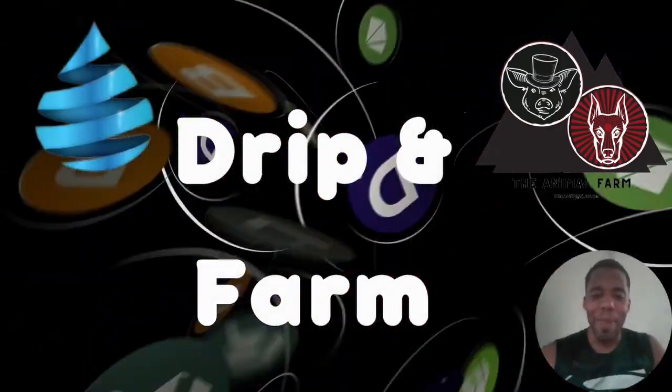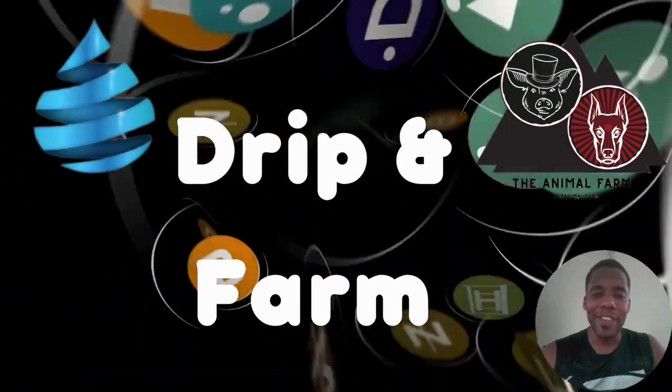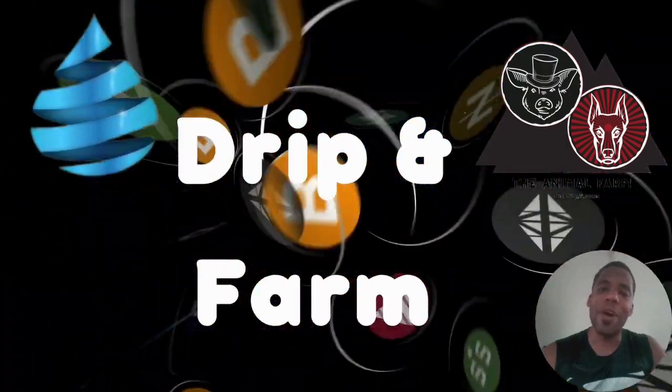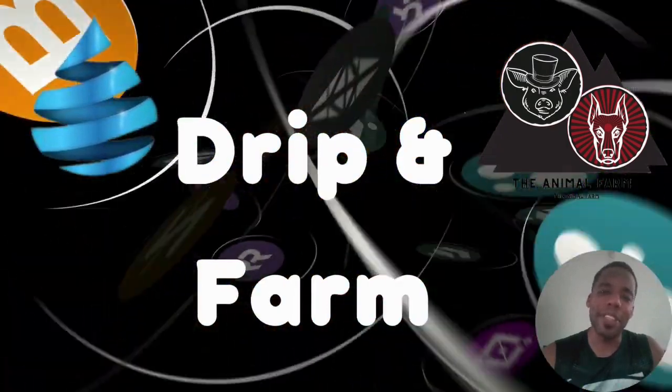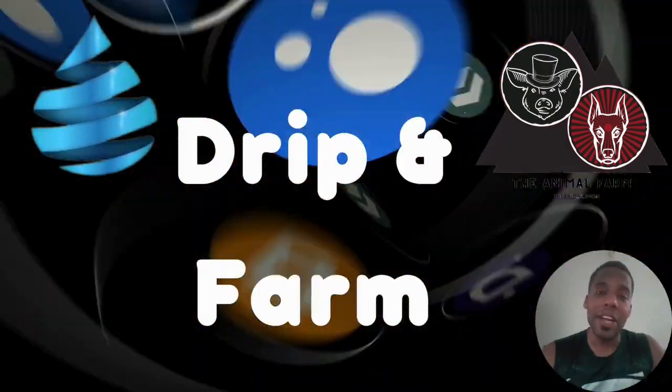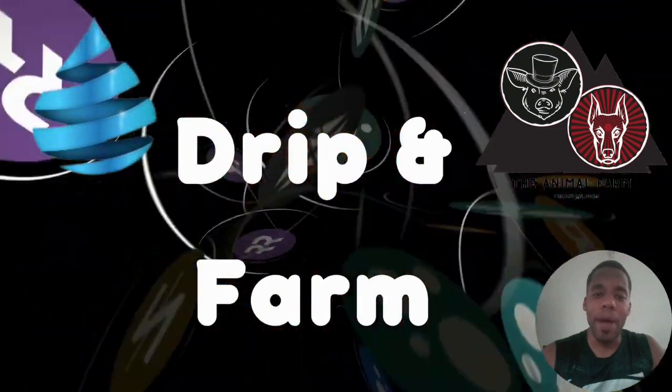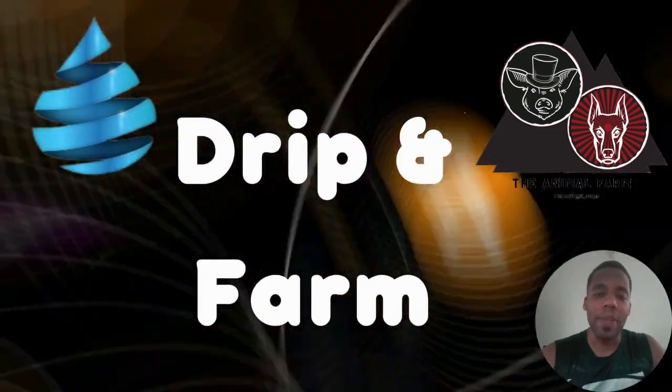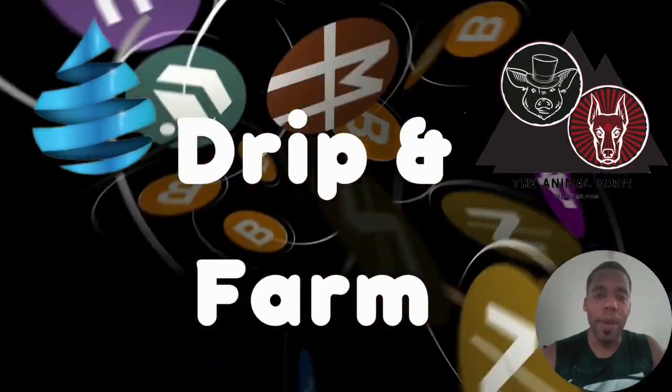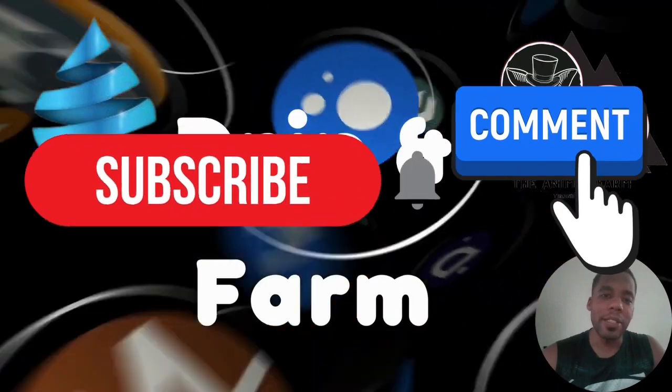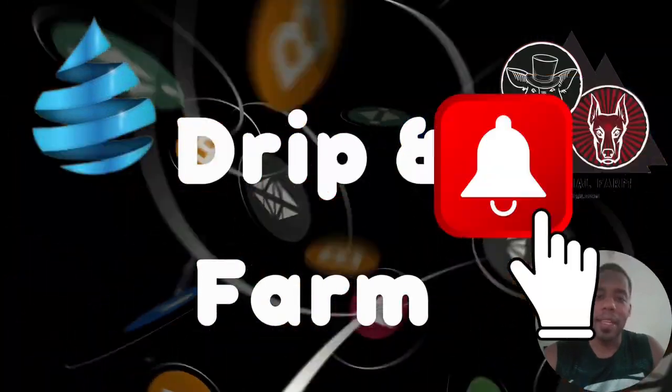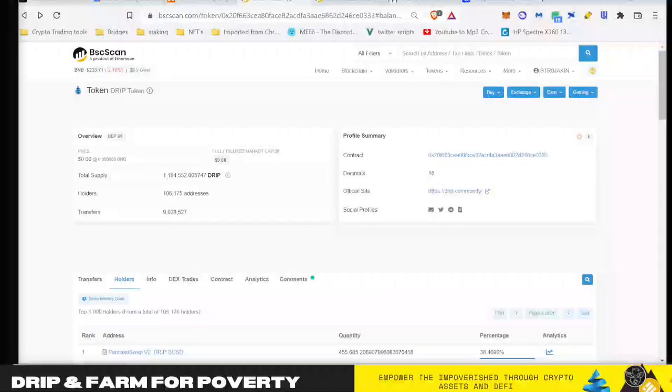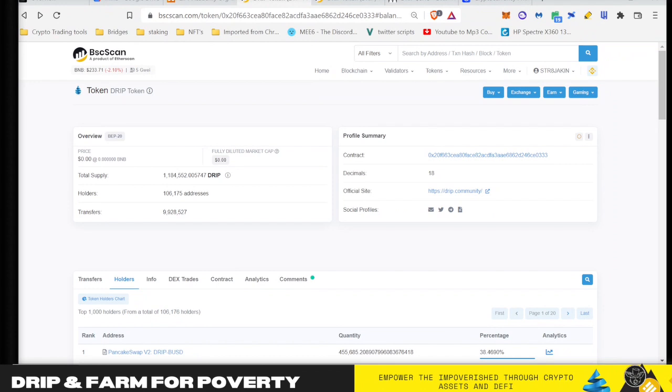Hey guys, welcome back to DeFi Degens - Drip and Farm for Poverty. On this channel, our vision is to empower the impoverished by helping you find financial freedom through crypto assets. Please subscribe, leave a comment and a thumbs up. Hey guys, welcome back to DeFi Degens. Today we're going to be talking about the sky is falling, Chicken Littles running around with their head cut off, but we're still minting tokens.